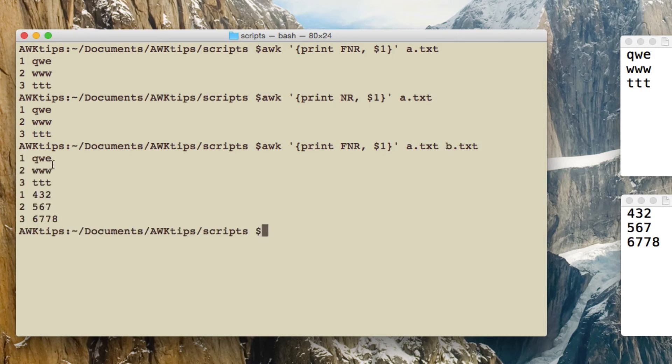And you can see there's the data from the files, and you can see the numbering has got reset because FNR is showing the numbering within the file. So FNR is the record count within the file.